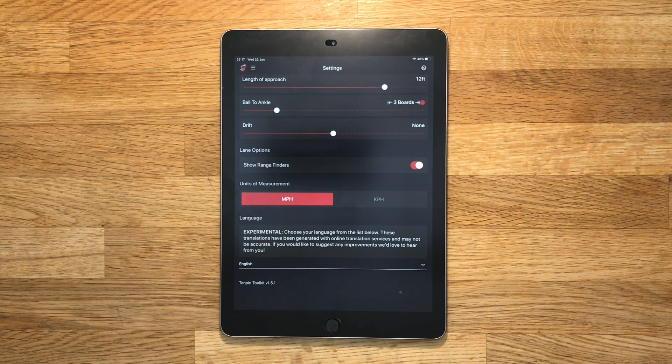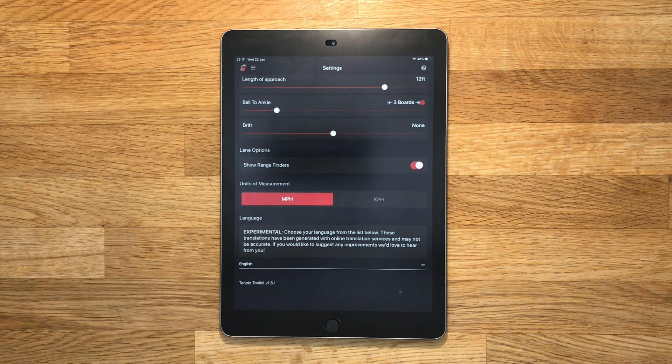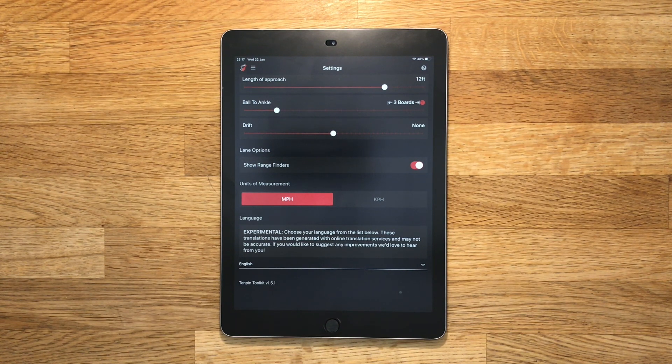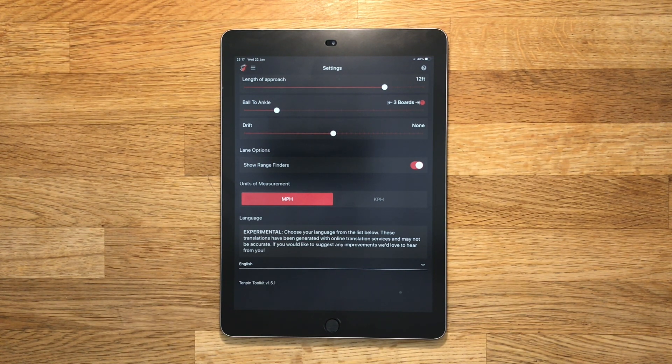And that's the settings area in Tenpin Toolkit. I hope you found this video helpful and if you have any questions or comments please don't hesitate to contact me.